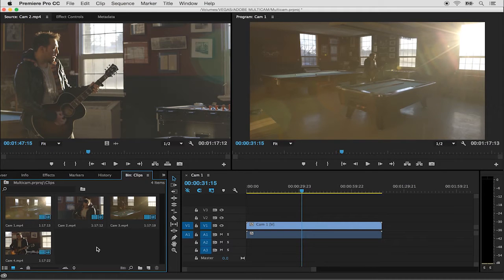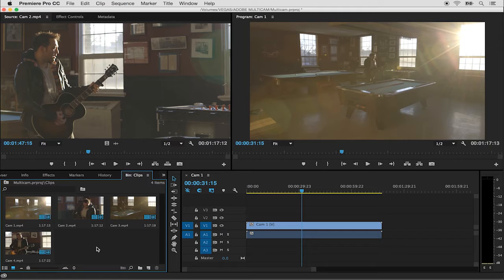Premiere Pro allows us to work with multiple angles to create a multi-camera source sequence. Let's see this workflow in action.